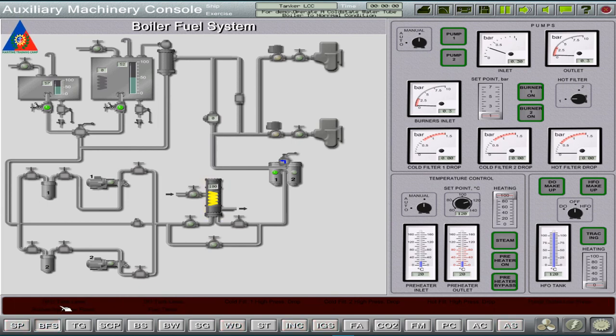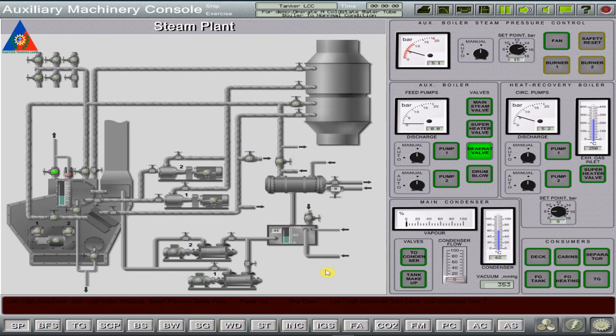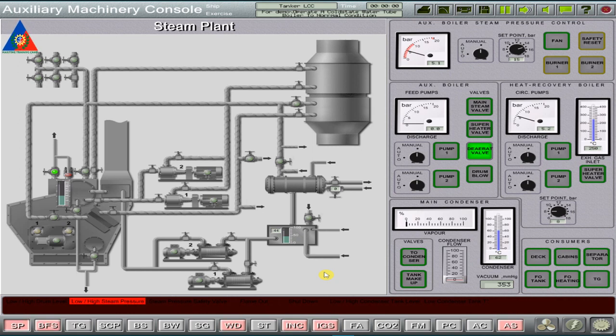And now, let us try to operate and put into service the water tube boiler plant simulator. To facilitate quick familiarization, I will use the Transa steam plant simulator. So, let's start the simulation exercise.